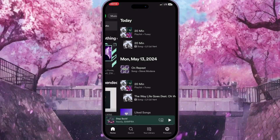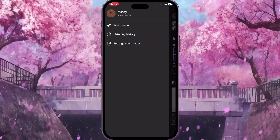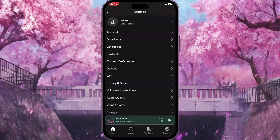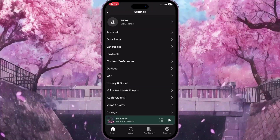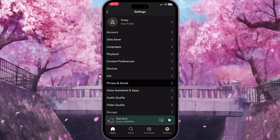To do this, first I need to click on my profile picture again, then go to Settings and Privacy. Here I need to choose Privacy and Social.